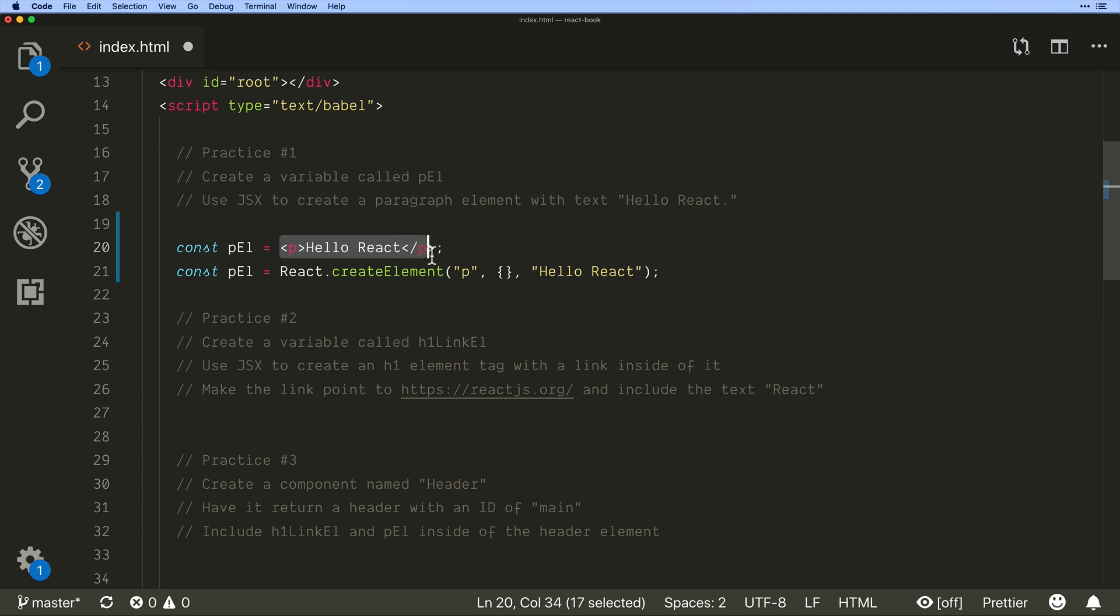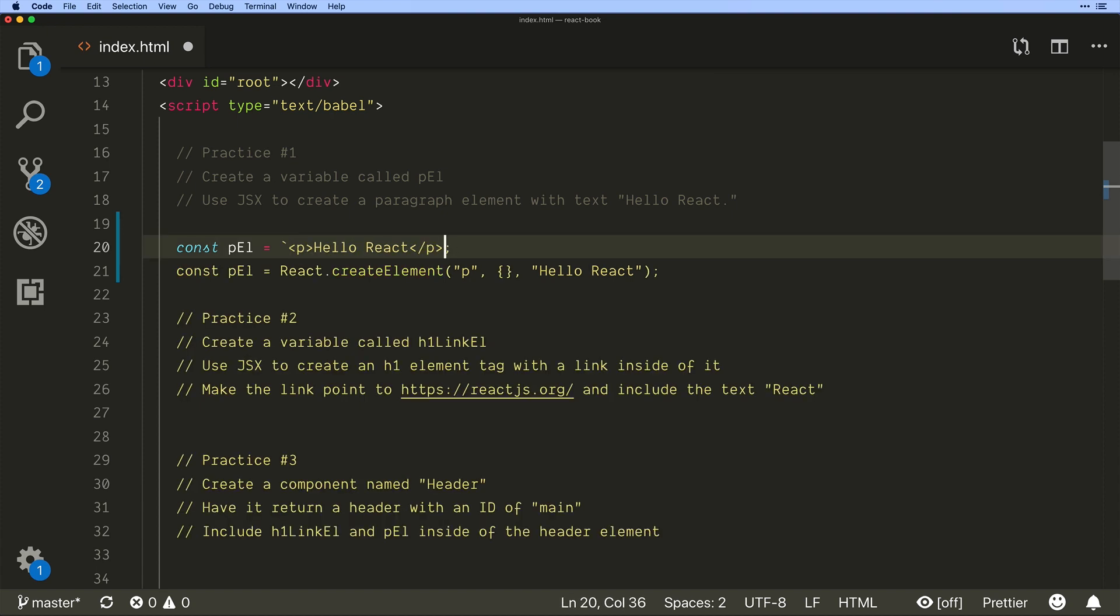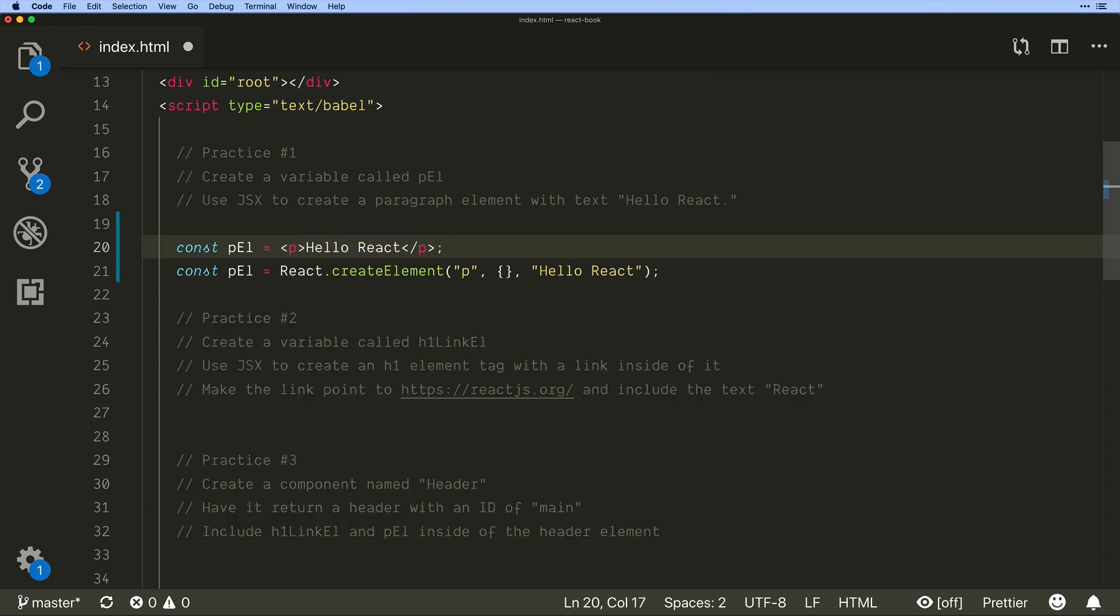Now it's going to distinguish between what is text. Remember because this is a string of text. But this is not.